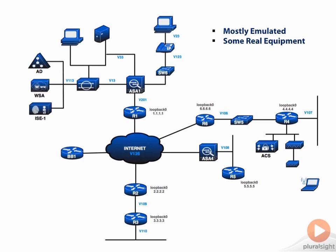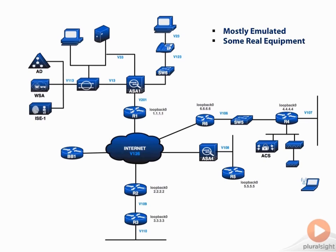Now most of this topology is emulated. If you're familiar with Dynamips, then you'll understand what I mean when I say that we're going to emulate the routers. And we have the ability to emulate some of the firewall and IPS. However, the remainder will be actual devices. Those could be virtual machines. For example, the web security appliance, the identity services engine, the ACS server, those can be virtual machines.